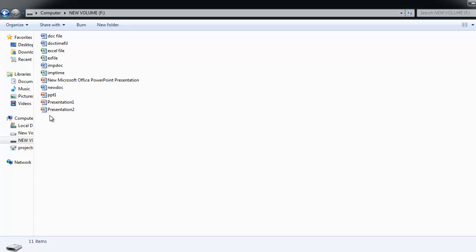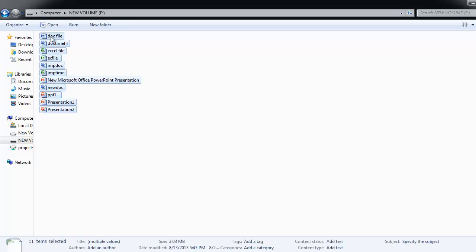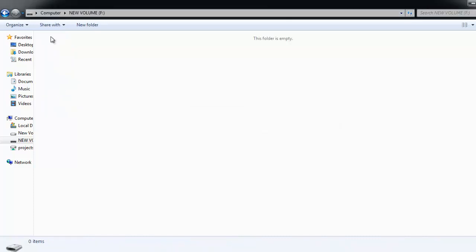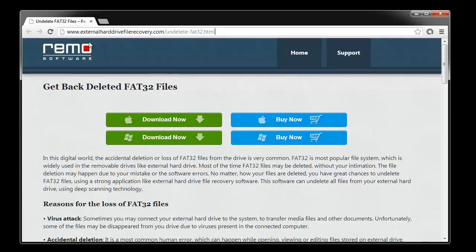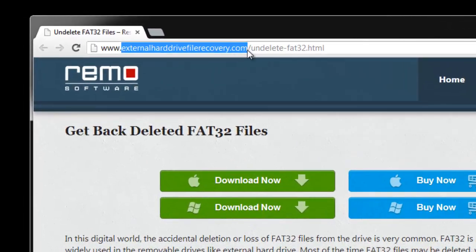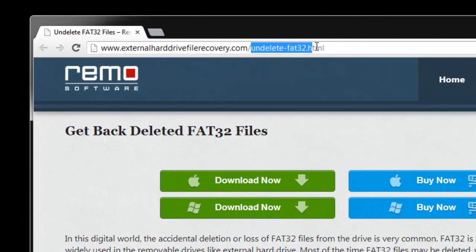The software which I am going to use is called Remo file recovery software which can retrieve files safely from FAT16, FAT32, XFAT, NTFS, NTFS5 partitions or drives. To get this software you need to visit the page externalharddrivefilerecovery.com slash undelete-FAT32.